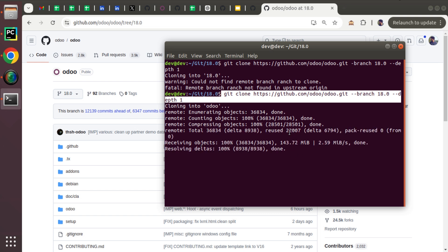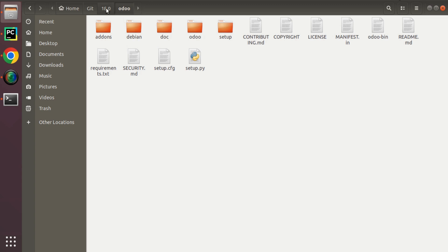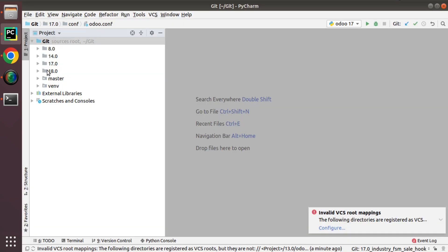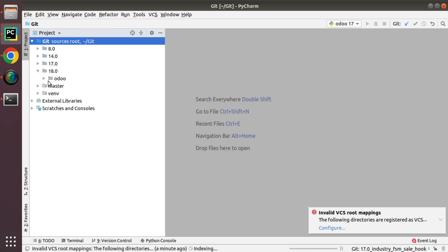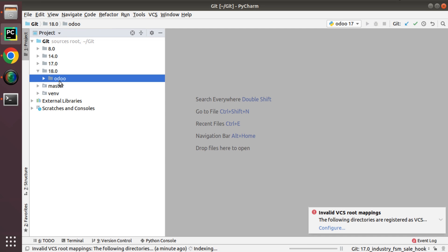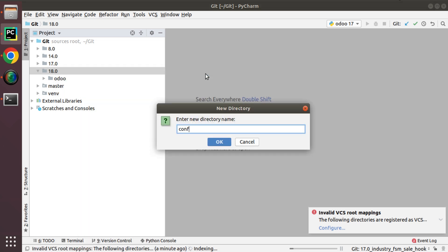The download is complete — the total size is 143 MB and all files are downloaded. If I go to this folder you can see inside 18.0 a new folder called 'odoo' has been created with all the Odoo source code. Jumping back to PyCharm, you can see the new folder is added. Now we have the Odoo source code; we need to create a new directory — I'll name it 'configuration' or 'conf'.